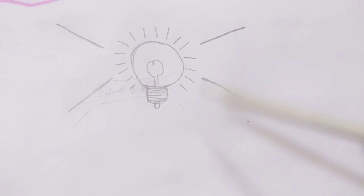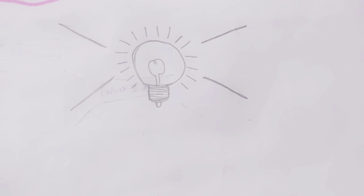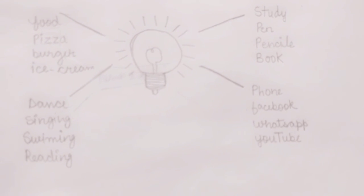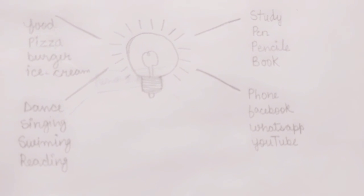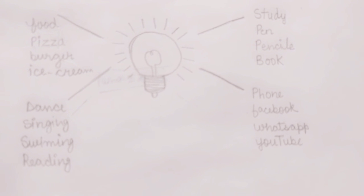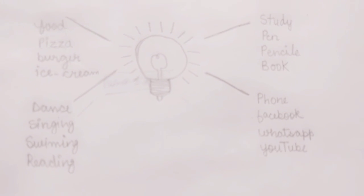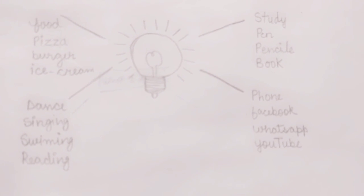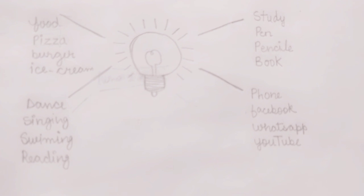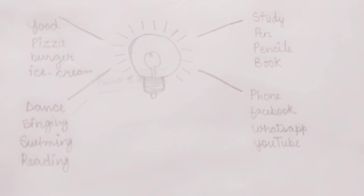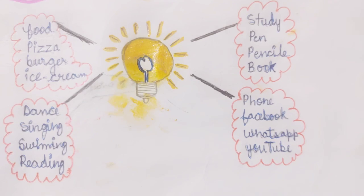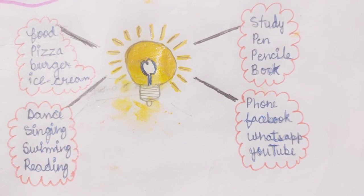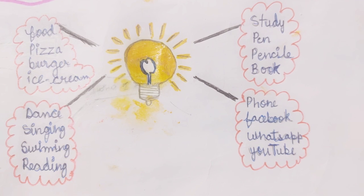Now we have to write these all. We have written some of the things that children do. So now we have to decorate it. Let us decorate it.